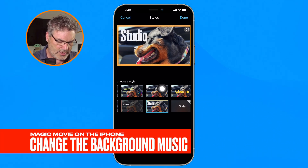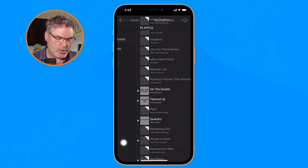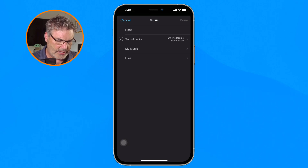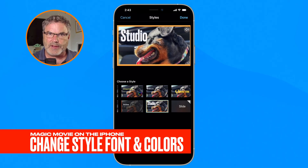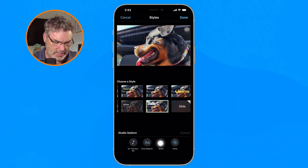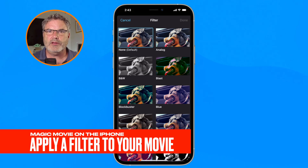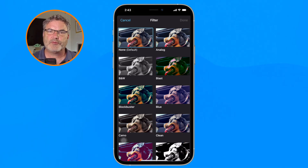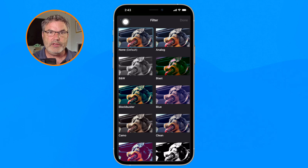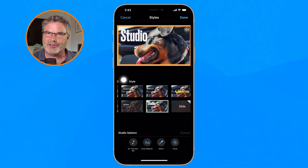Down at the bottom we can fine-tune that style. I can change the music by tapping the note icon — there are a number of different soundtracks from Apple. I can also change the font, change the color, and apply a filter. With filters, I'm able to make the whole video black and white or apply a different type of filter to it. When you apply a filter, it applies to the entire project, not just a single clip.